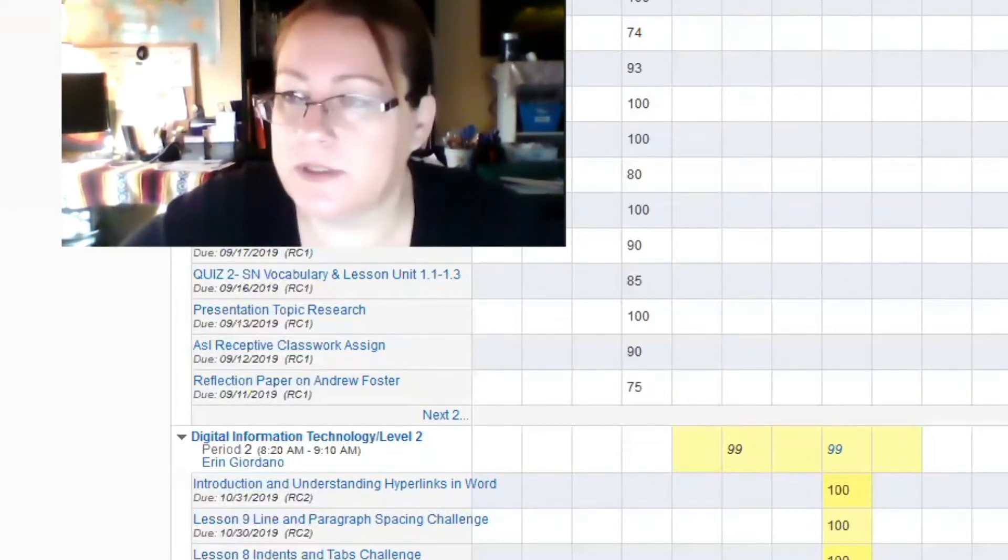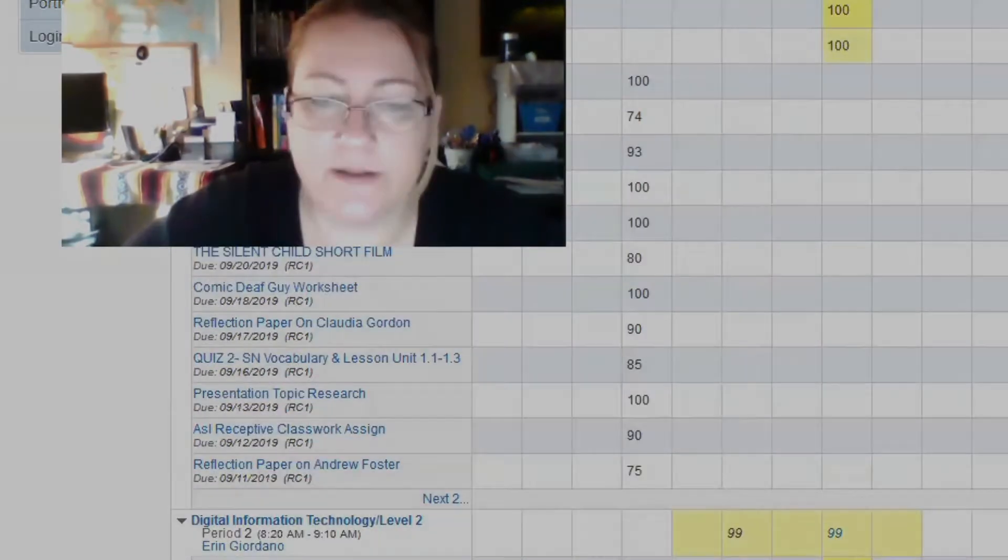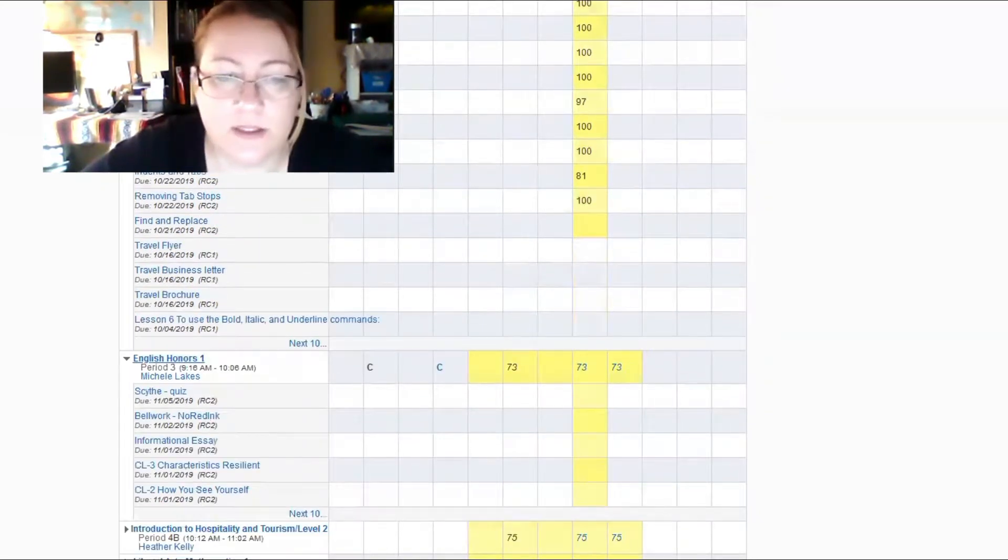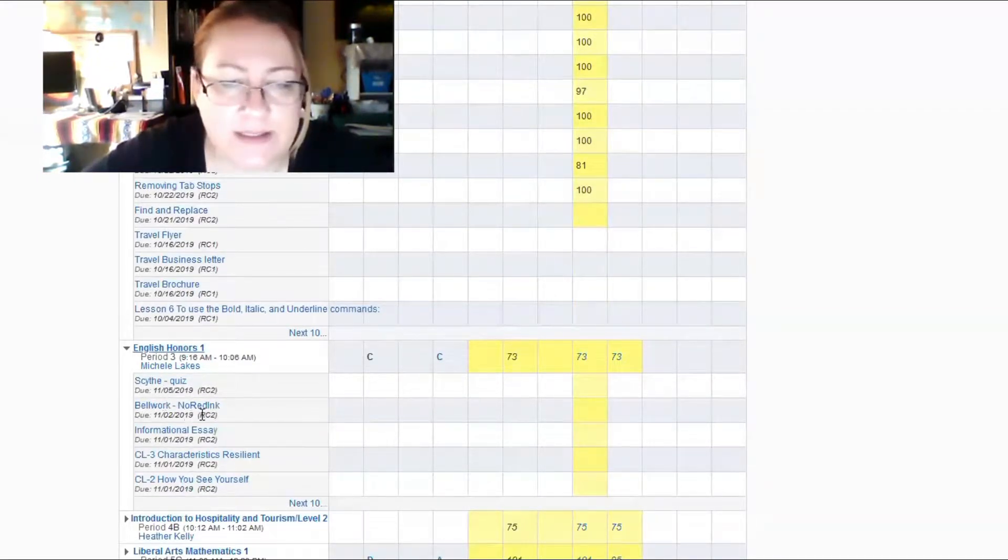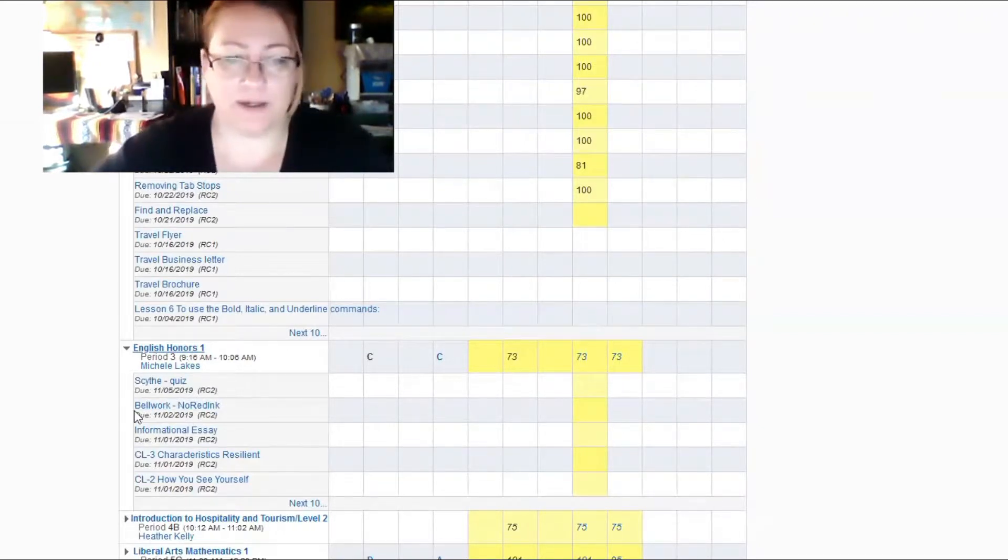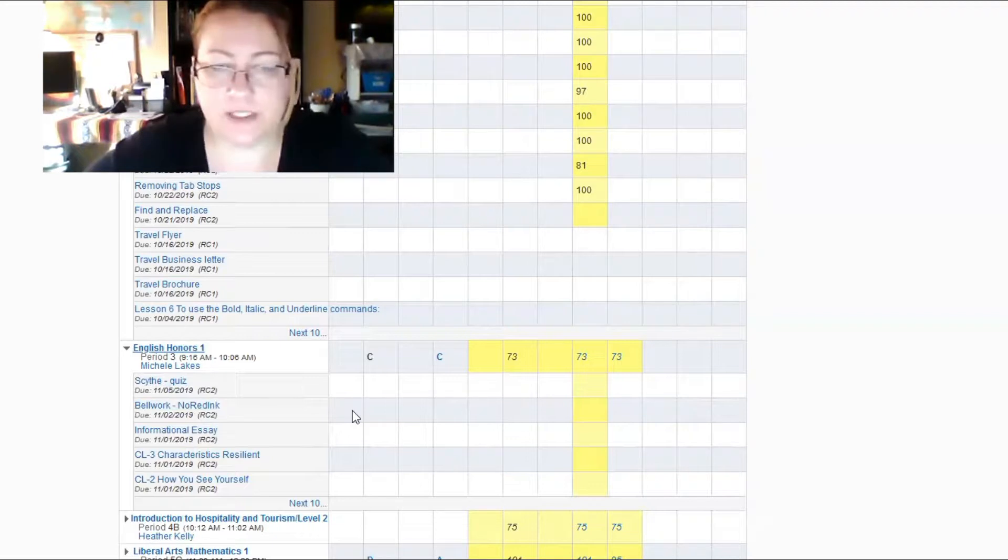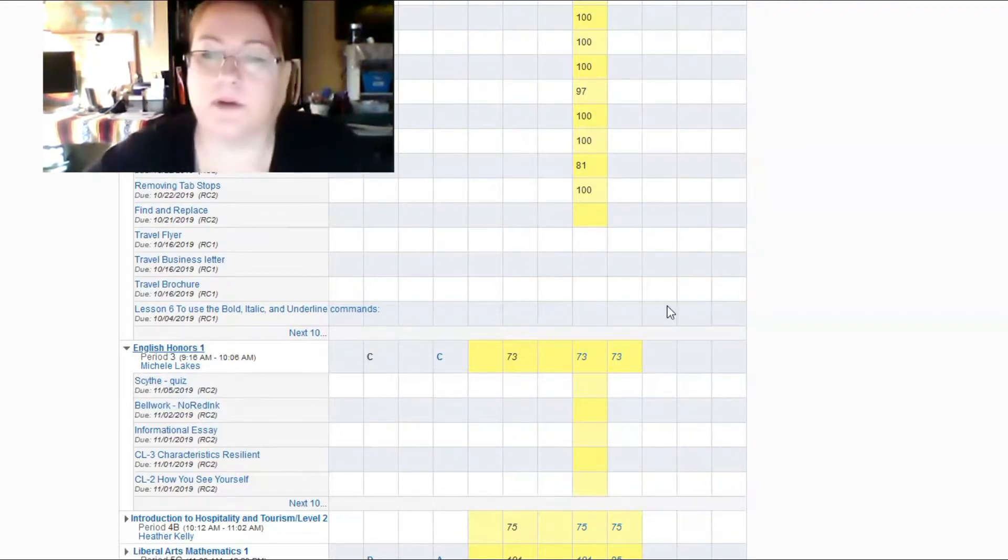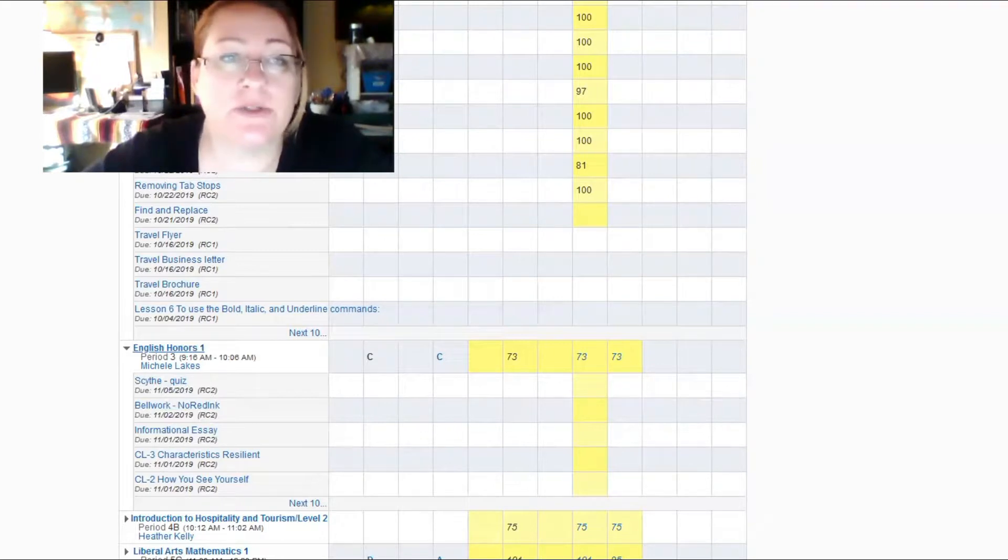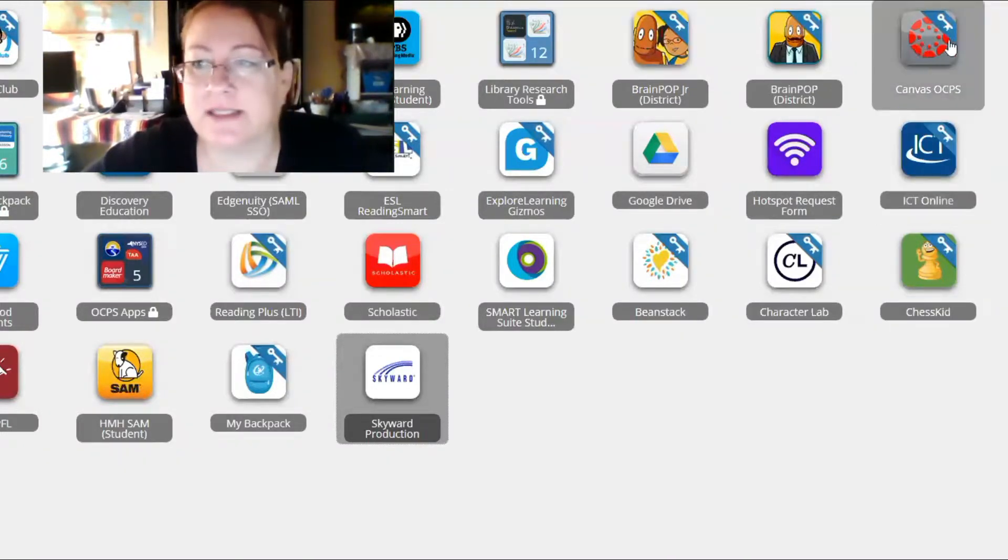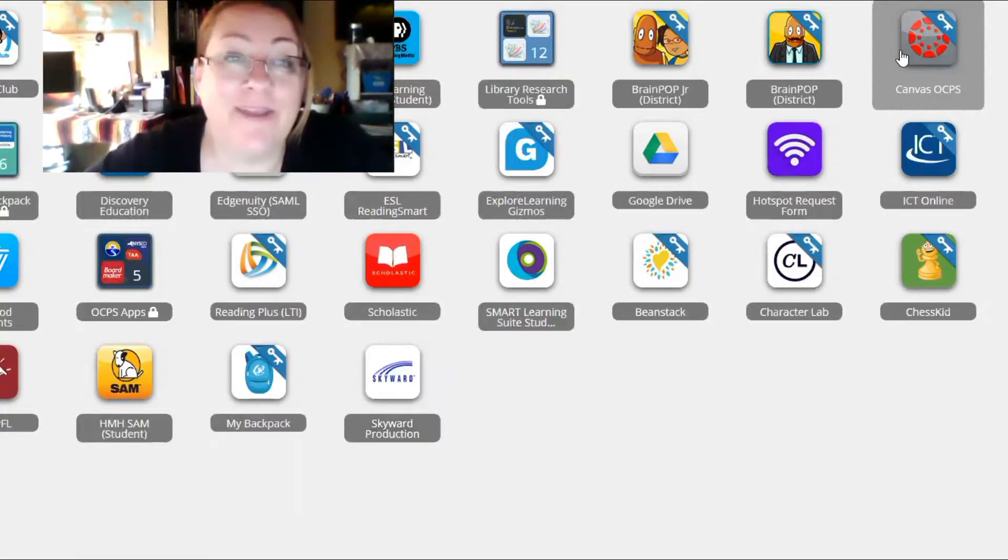One way you can see what's coming up is by looking in here. Sometimes the teachers will list what's coming up. Not all teachers update this as quickly as others. So this is a good place to start. But then I'm going to show you Canvas. So what you're going to do is we're going to get out of this and we're going to go to Canvas. And Canvas is this red dotted icon. Click on that.